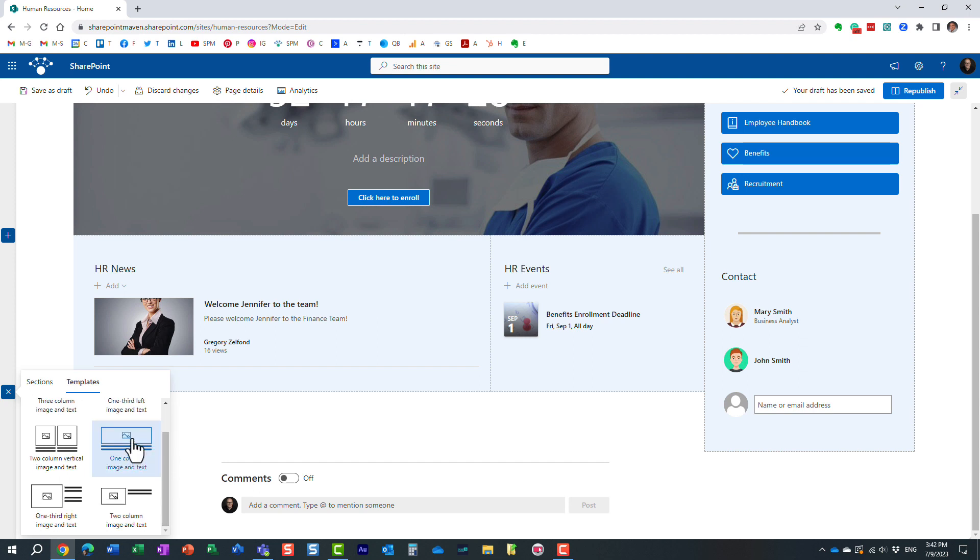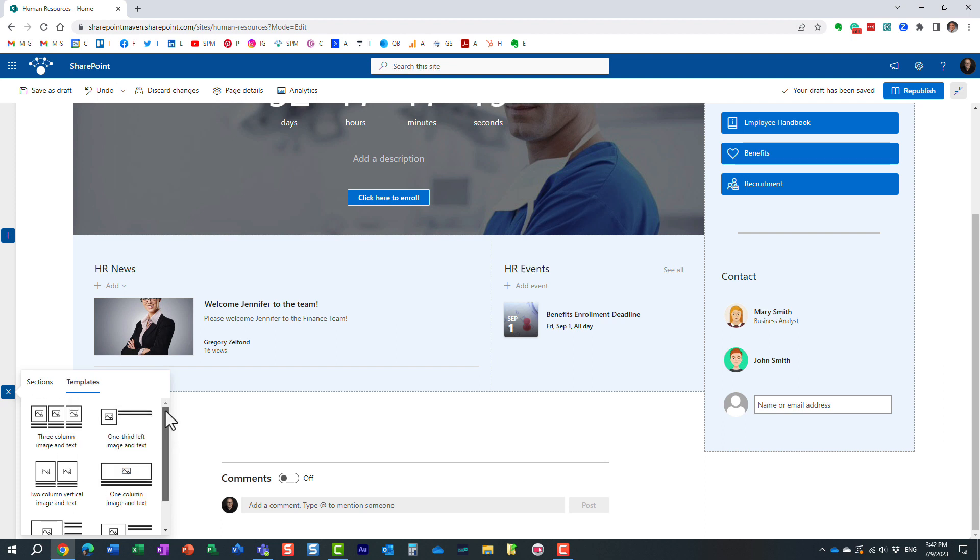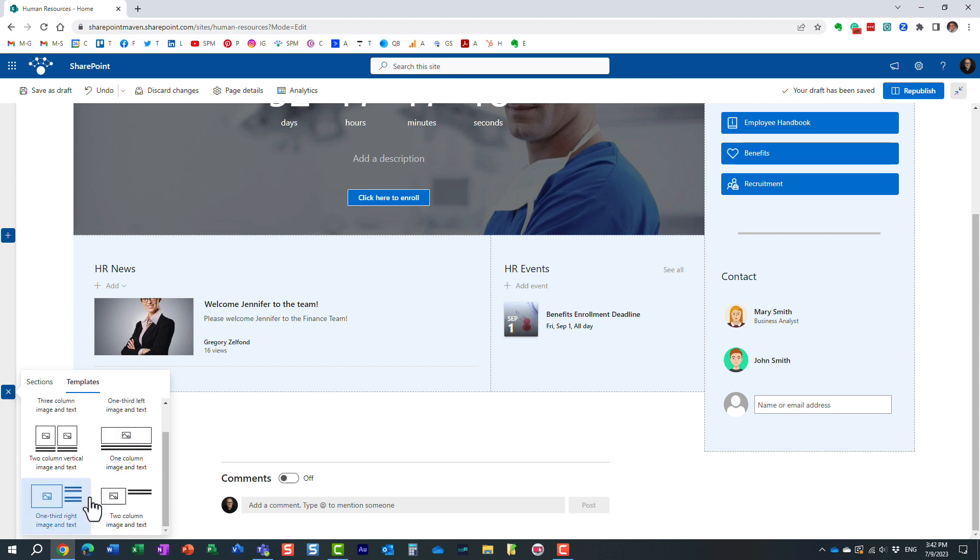These are not page templates. It's something really important. I actually have a video on page templates on my YouTube channel. These are section templates. What you see is what you get. But this is just all the available layouts.